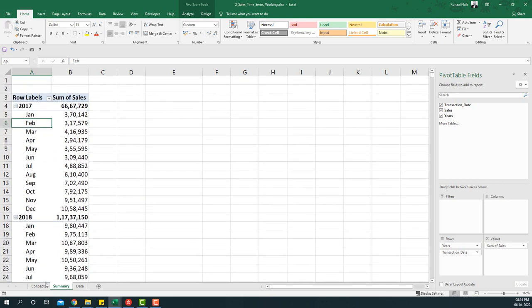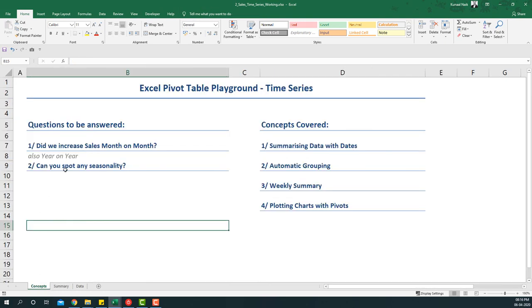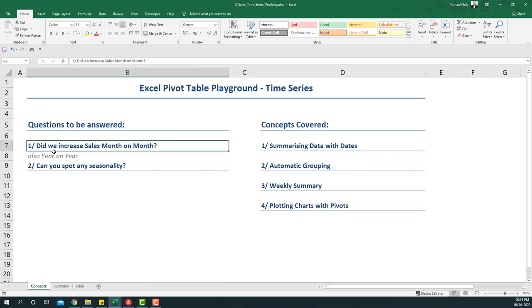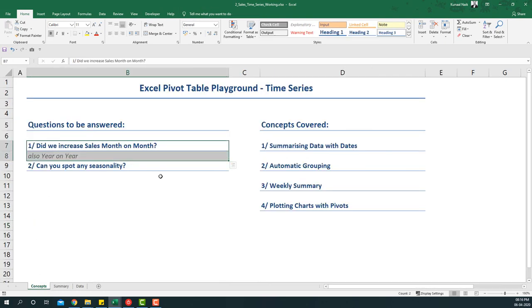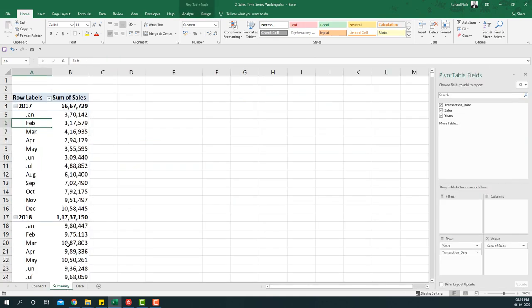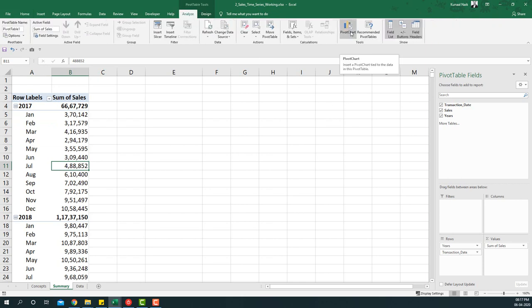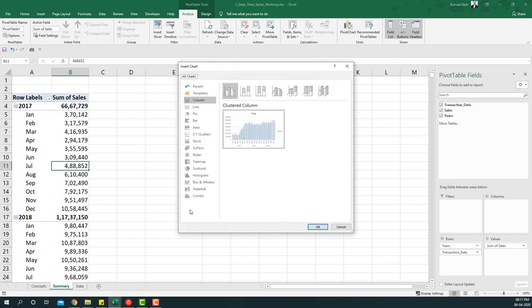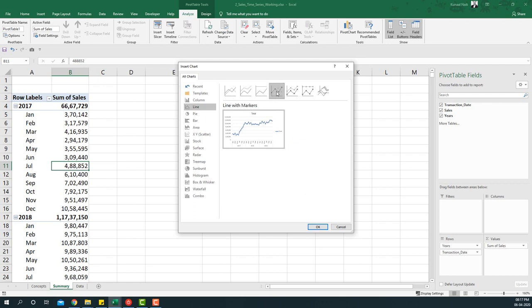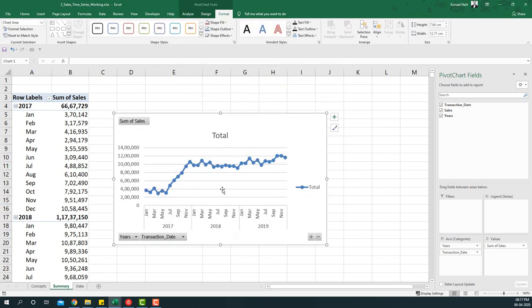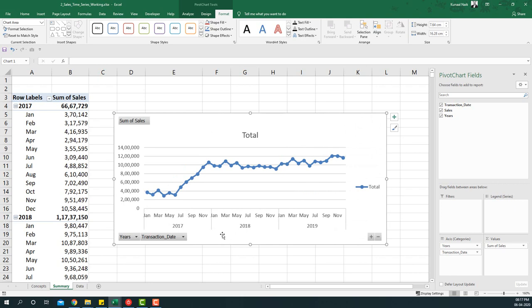So the first question we are close to answering - we can answer this only if we insert a chart. So let's insert a chart on this and see how we can answer that question. I'm going to go to the analyze tab and say pivot chart. Once I say pivot chart I will say a line chart and I will say line with markers and say okay.